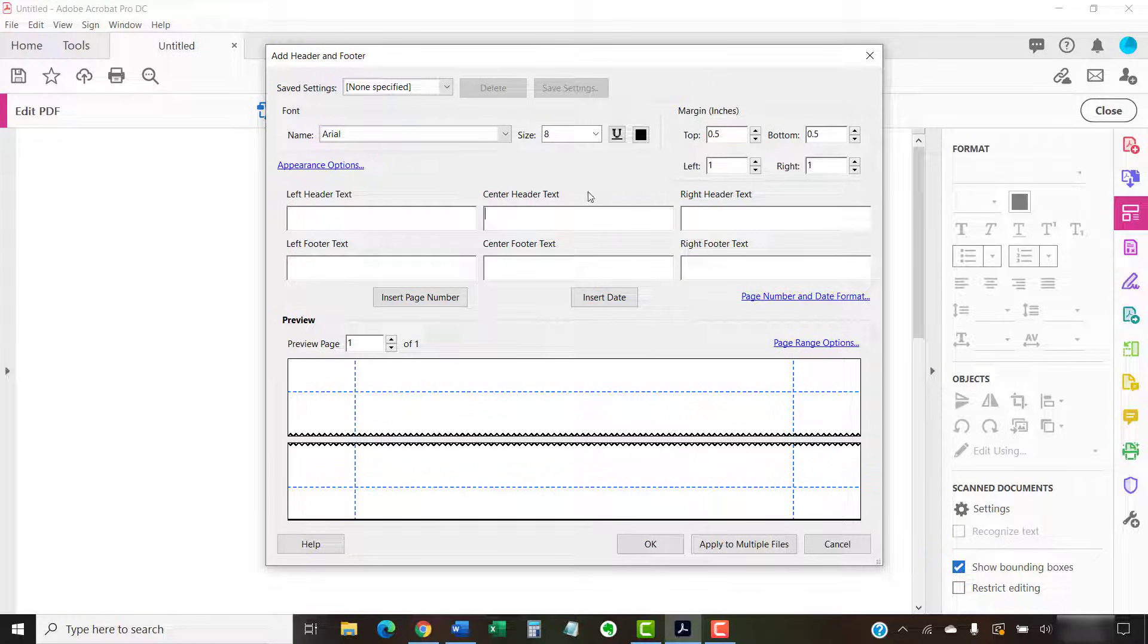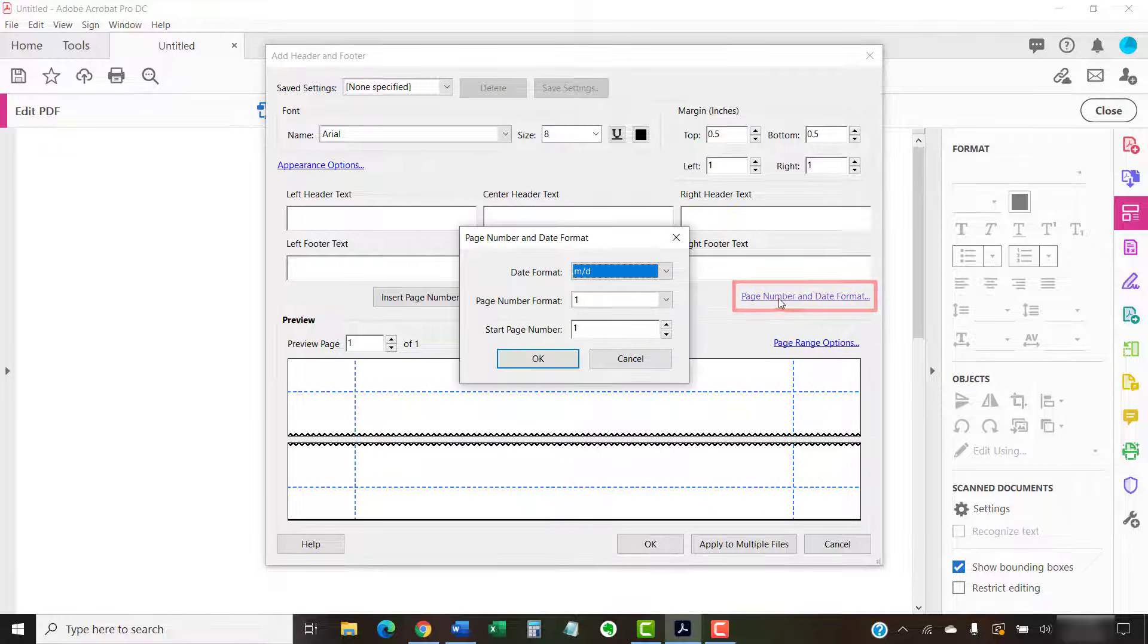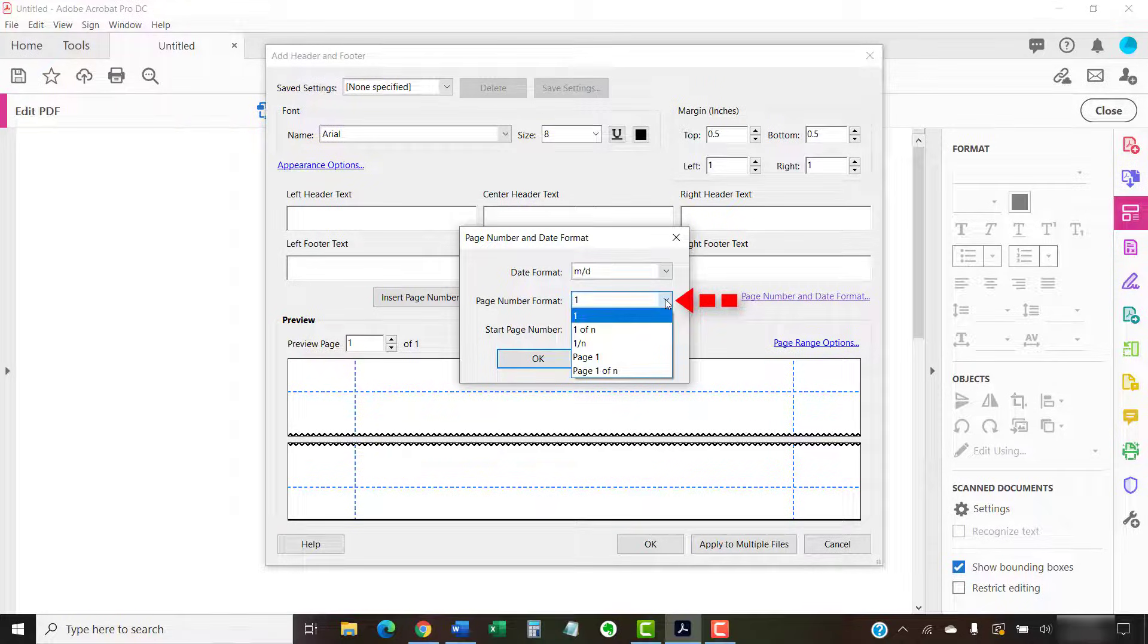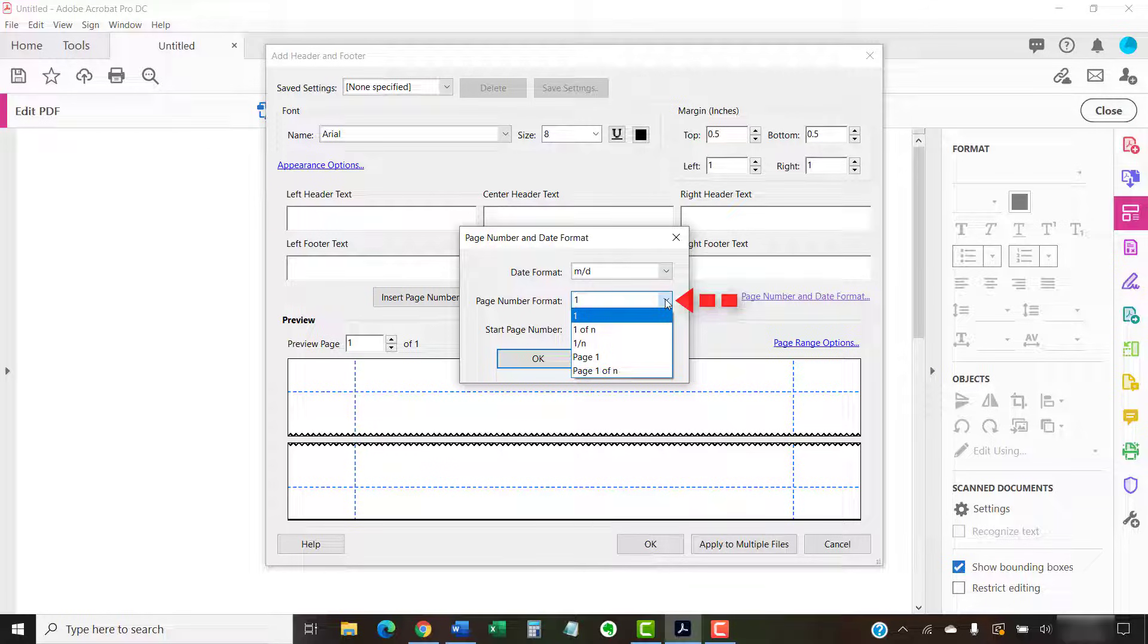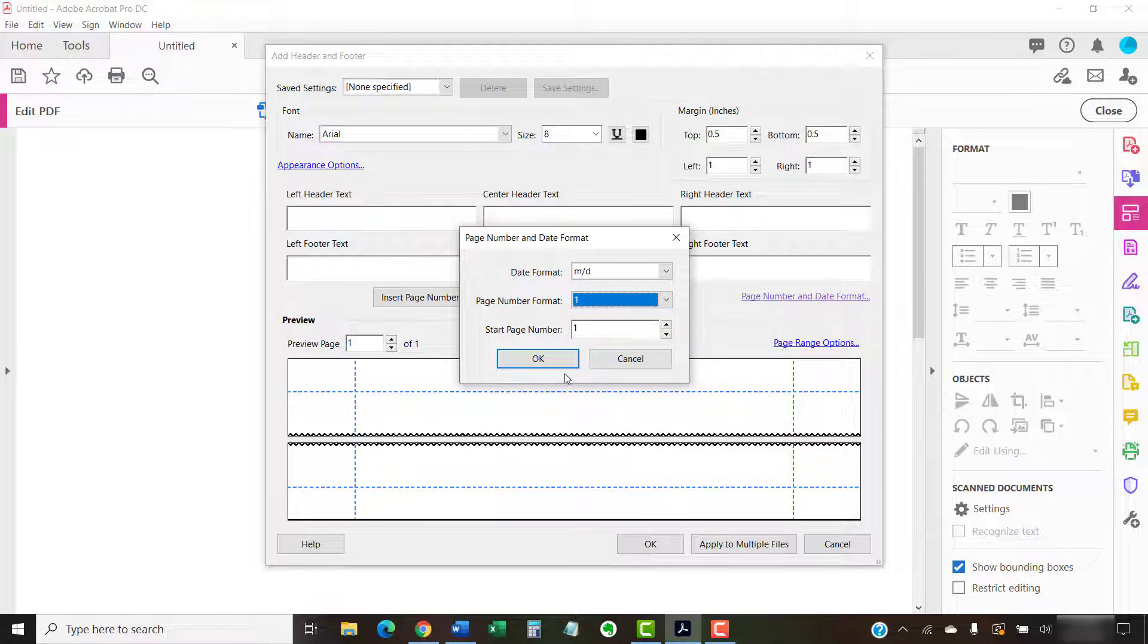After you've chosen your location, select the Page Number and Date Format link. If you want to, you can choose a different format from the Page Number format menu. If you want the page numbers to start with a number other than 1, enter that number into the Start Page Number text box. When you're finished, select the OK button.